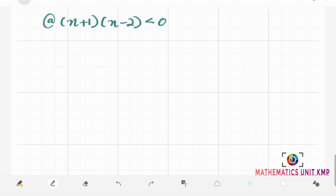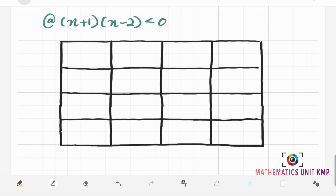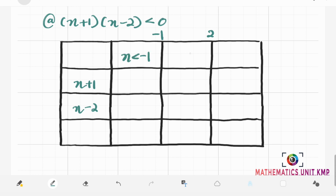The first question using the table method: x plus 1 times x minus 2 less than 0. Since the quadratic inequality is already factorized, we form a 4 by 4 table. In the first column, write down the factors x plus 1 and x minus 2. The critical values are negative 1 and positive 2, giving us three intervals: x less than negative 1, negative 1 less than x less than 2, and x more than 2.